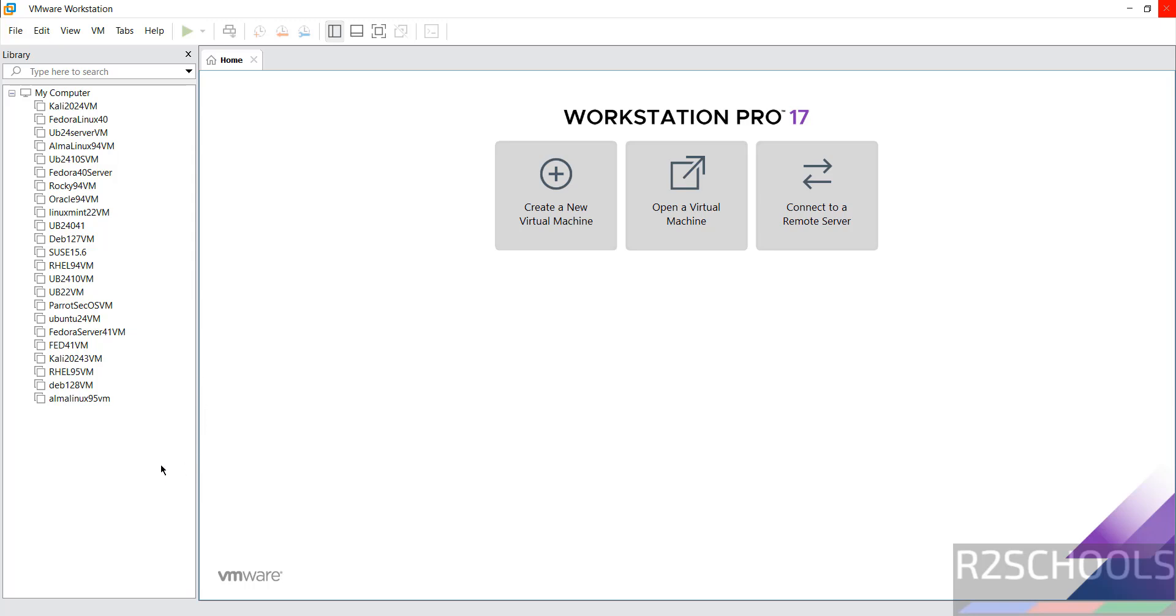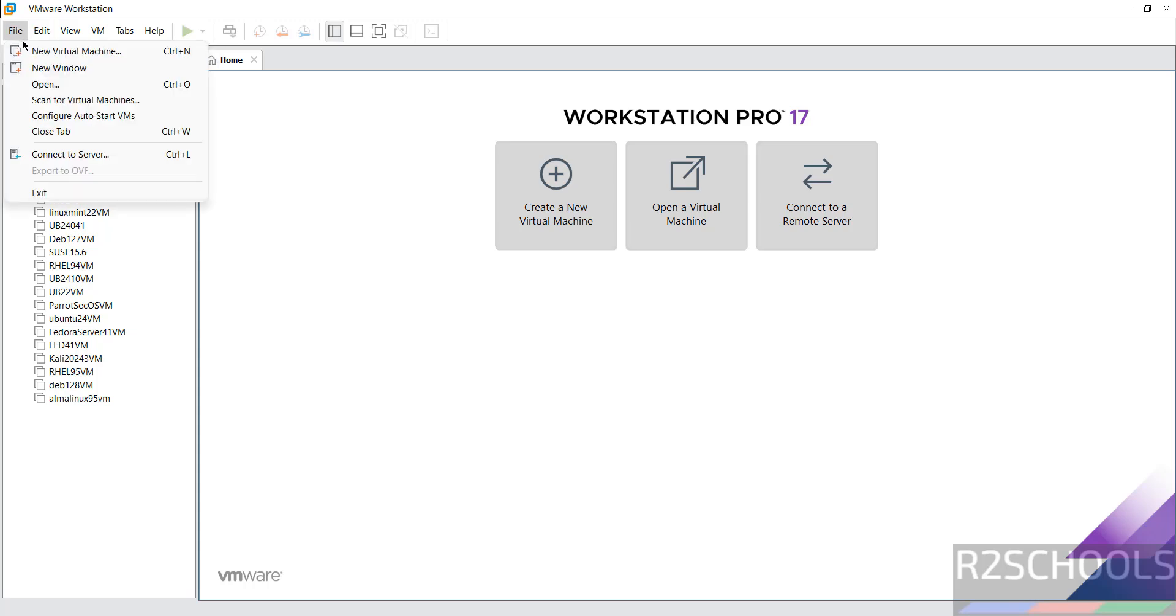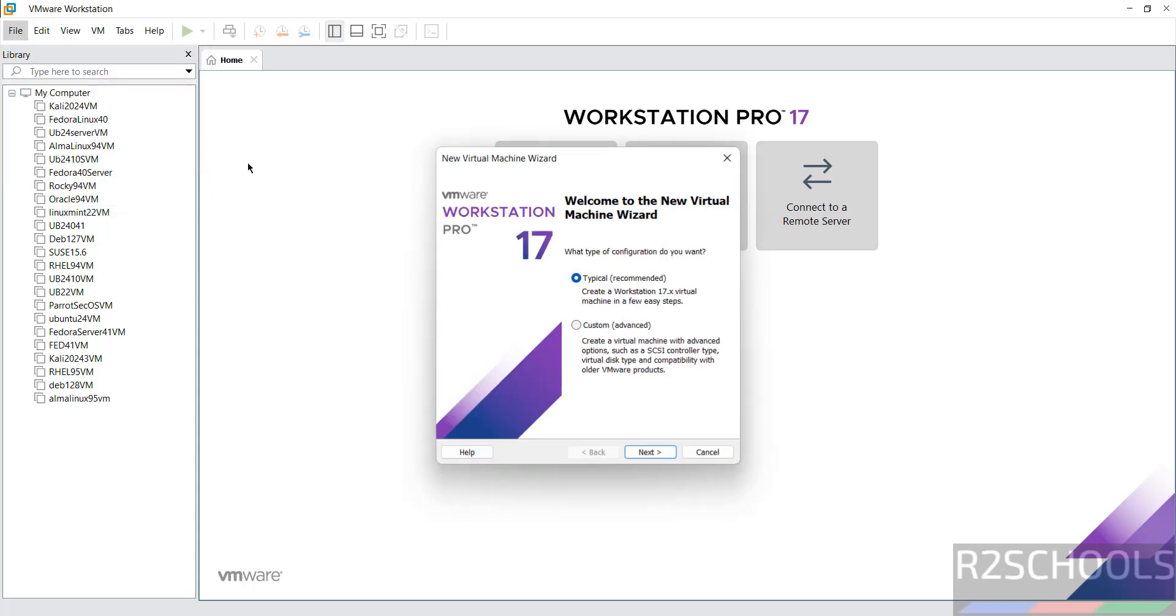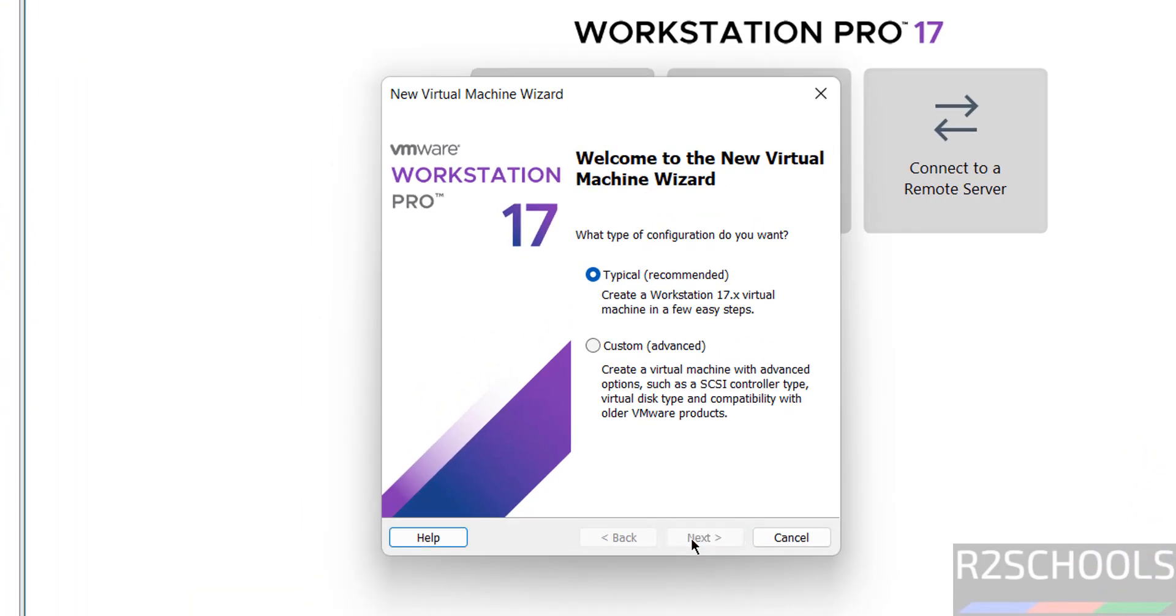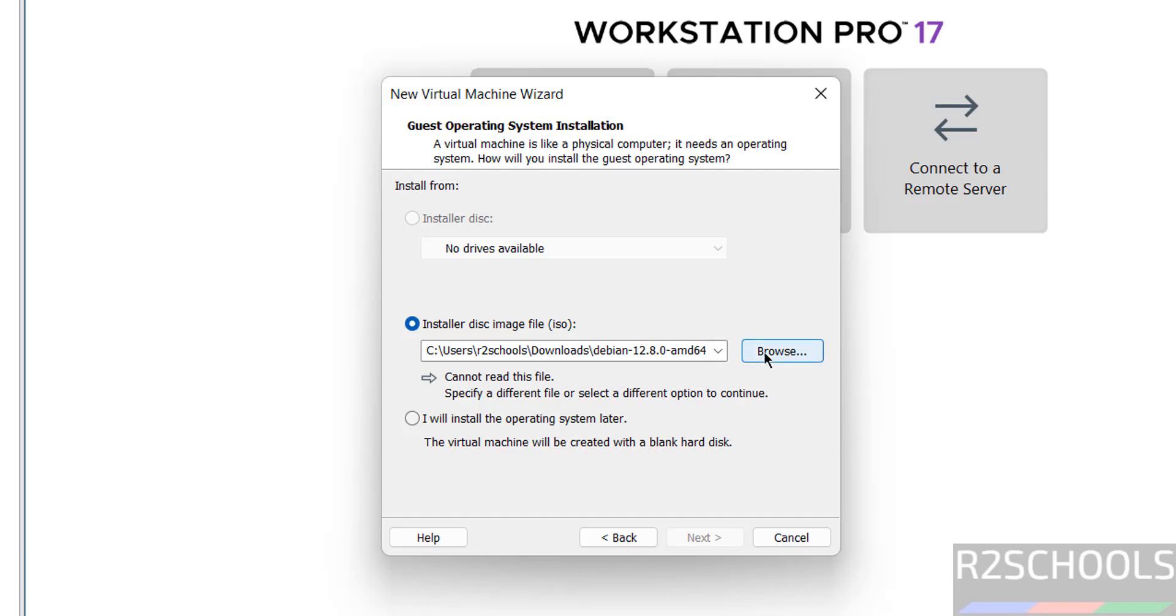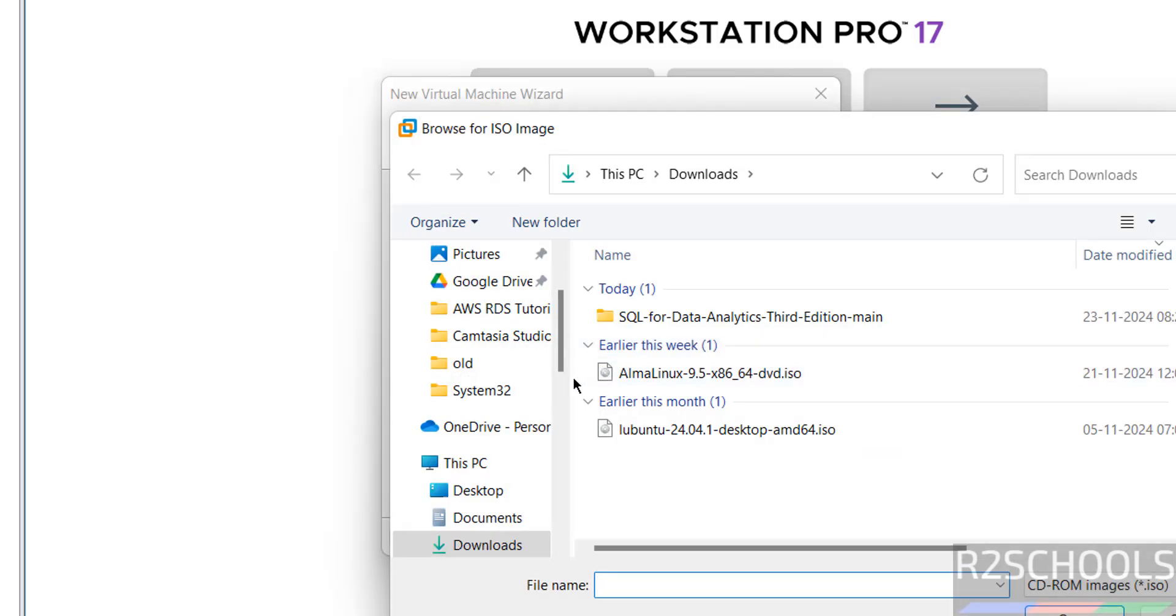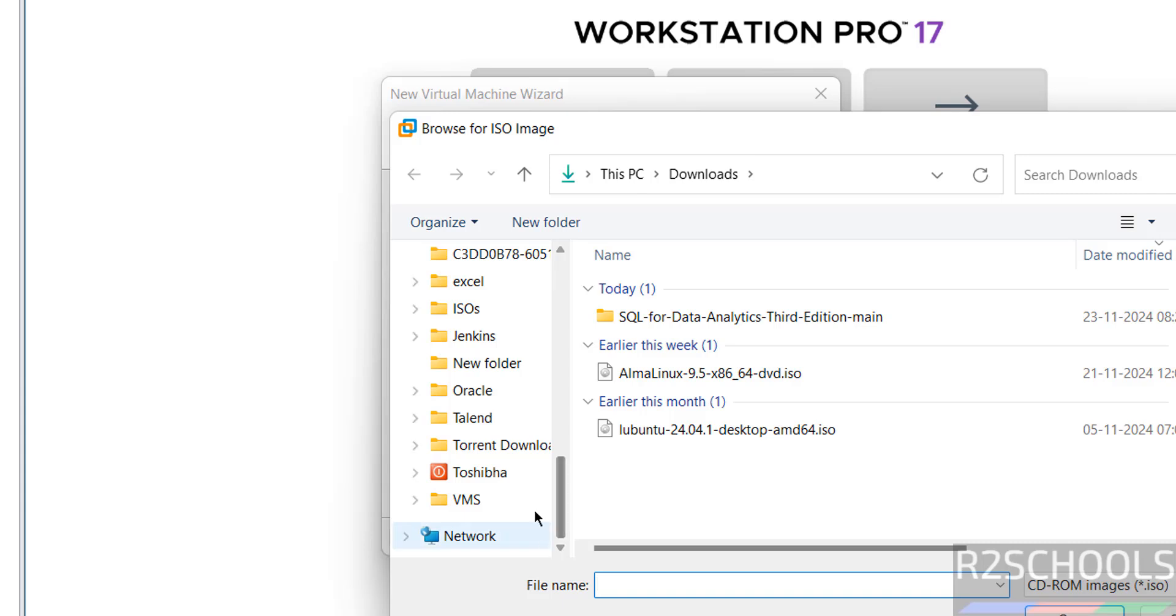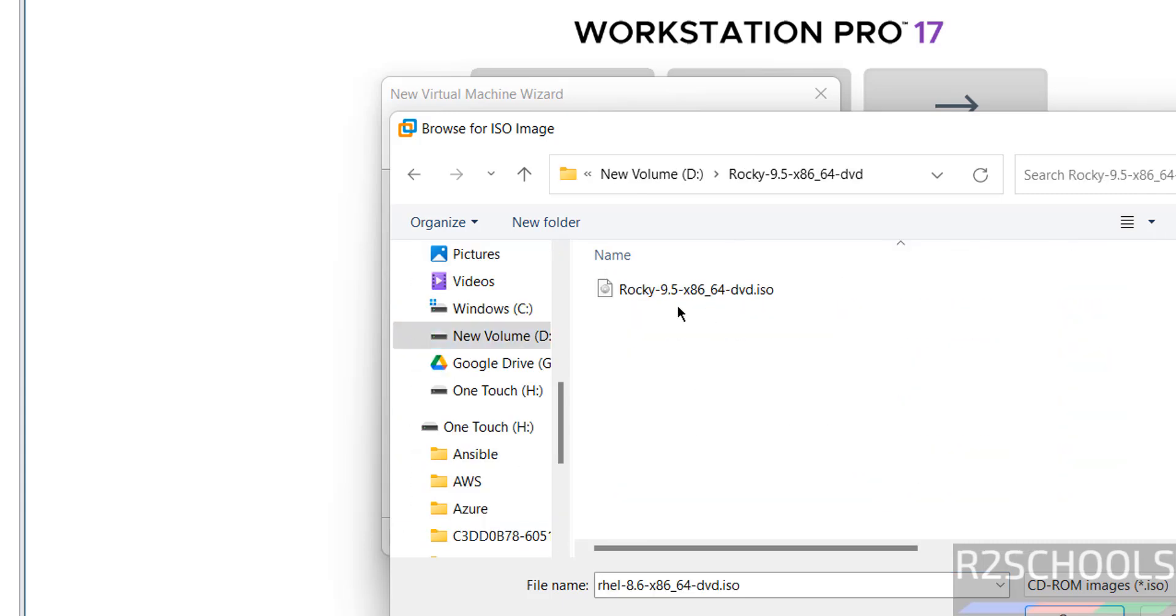These are the list of virtual machines on my VMware Workstation. To create new virtual machine for Rocky Linux 9.5, click on Create a New Virtual Machine or File and select New Virtual Machine. Both are the same. Click on Next, select the Installer Disk Image File, then click on Browse to browse the Rocky Linux 9.5. Go to the path where you have the downloaded ISO. I have Rocky 9.5 DVD, select it.